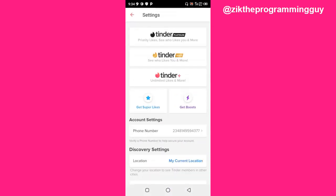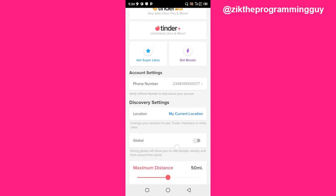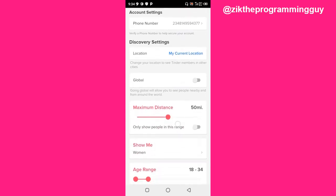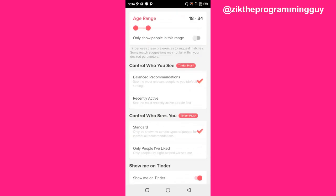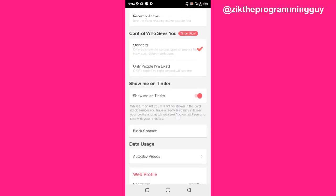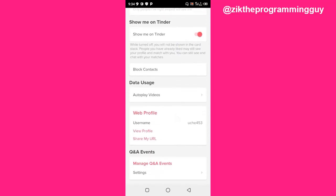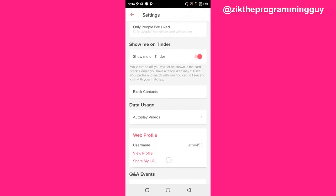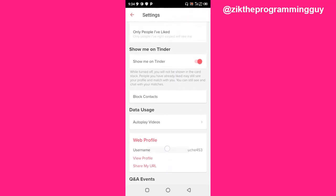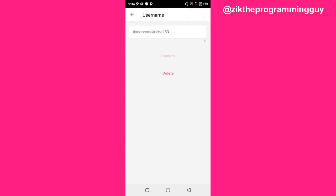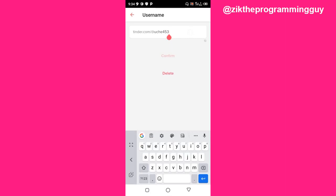Go ahead and click on the Settings option. After that, scroll down to the point where you're going to find the Username option. Click on the Username option.